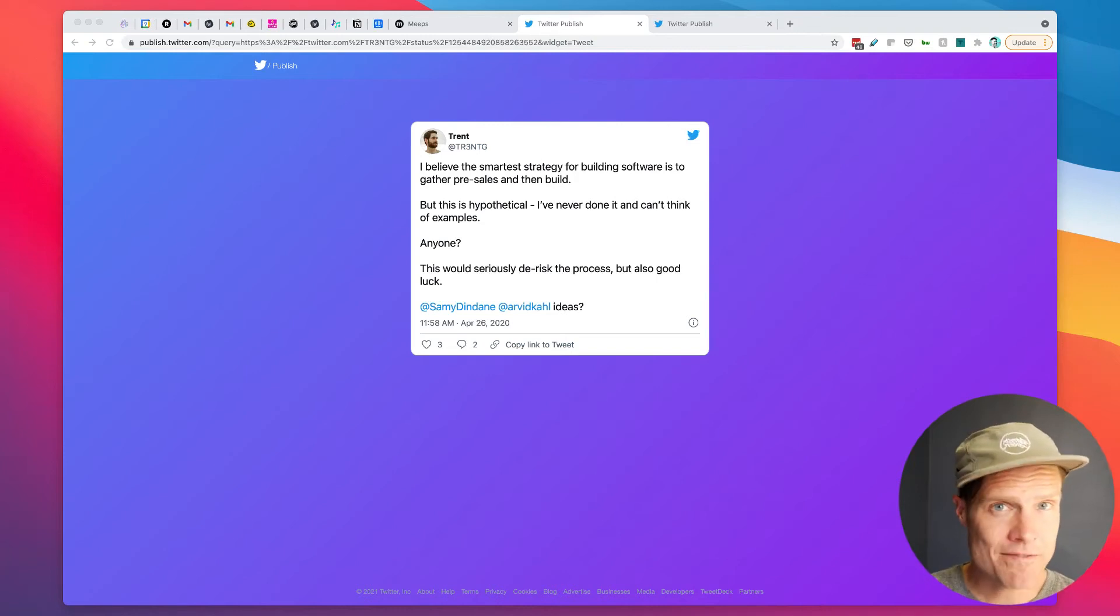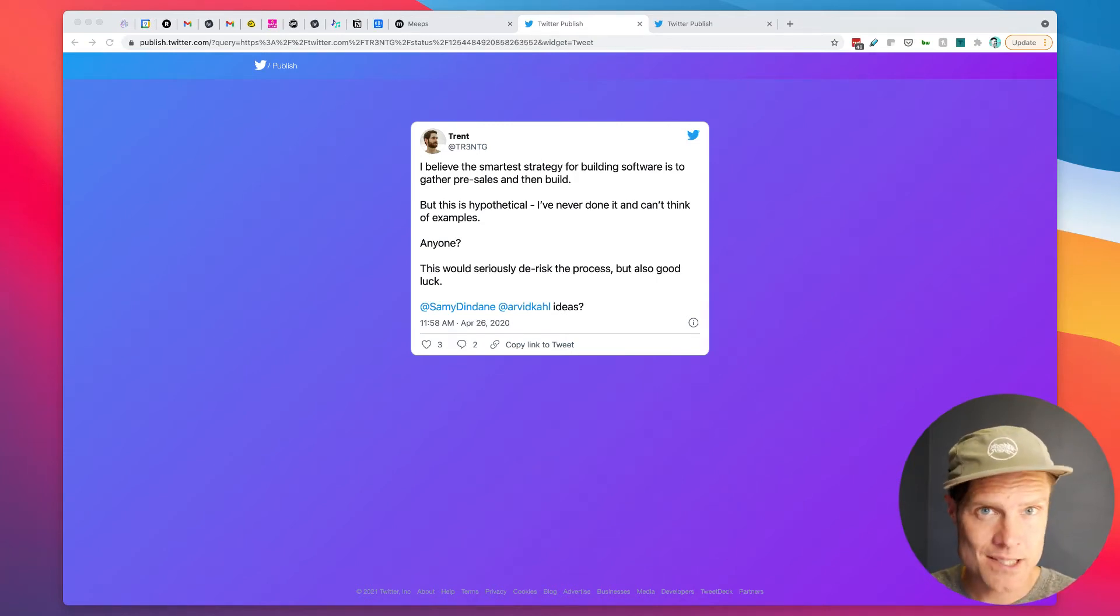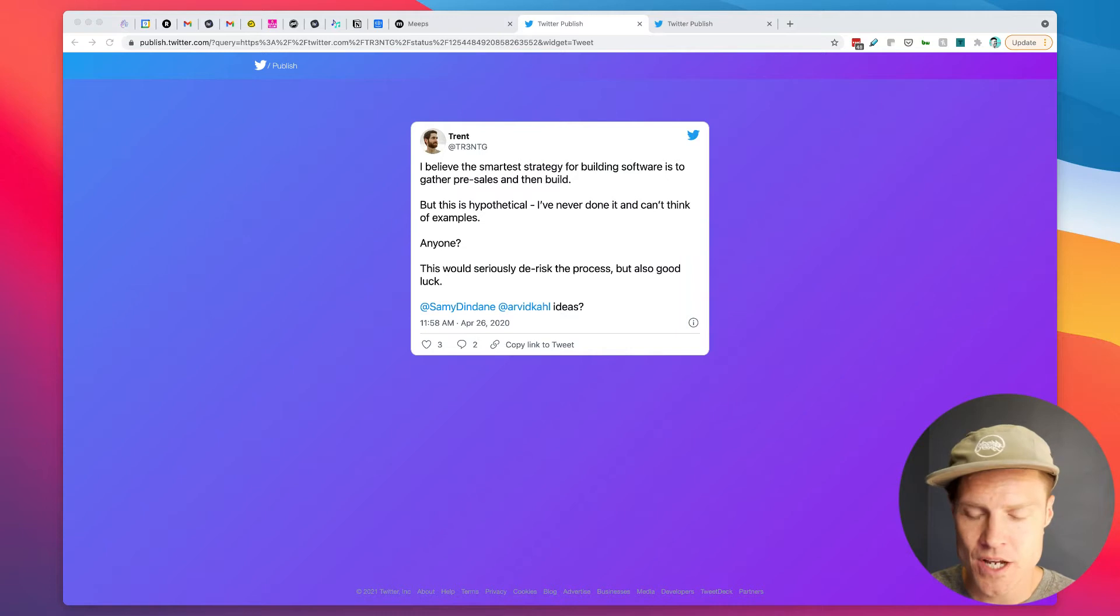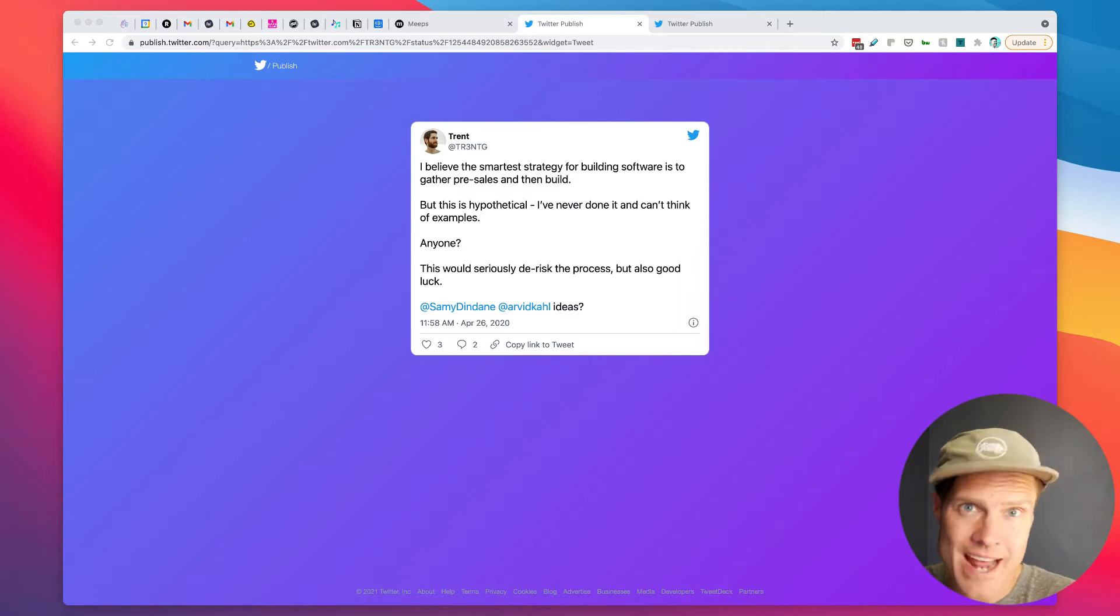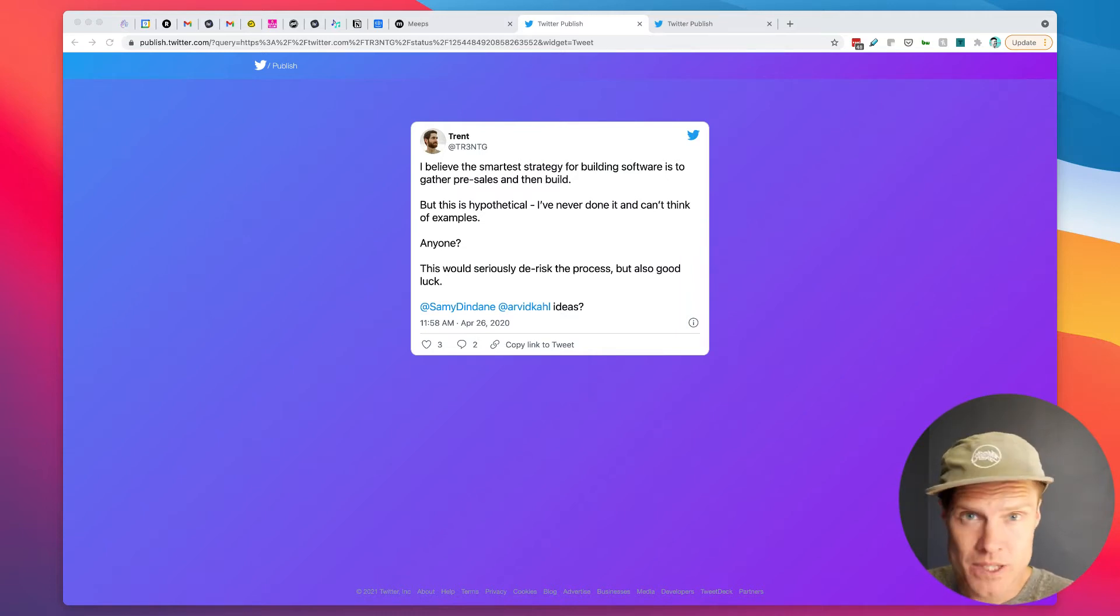Lots of folks who are building SaaS businesses, software as a service, want to figure out a strategy for doing early access.